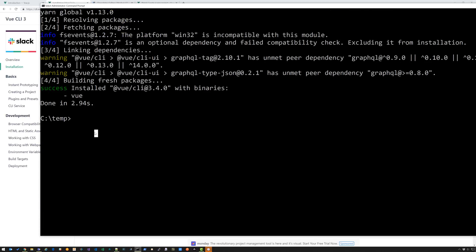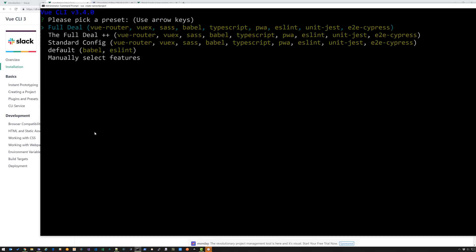And you have a couple of options for creating projects. You can do Vue create and then the name of project. That's going to give you a bunch of different options. You can manually select features, you can do default and so on. I'm just going to exit out of this so I can show you the UI. So you can go Vue UI.